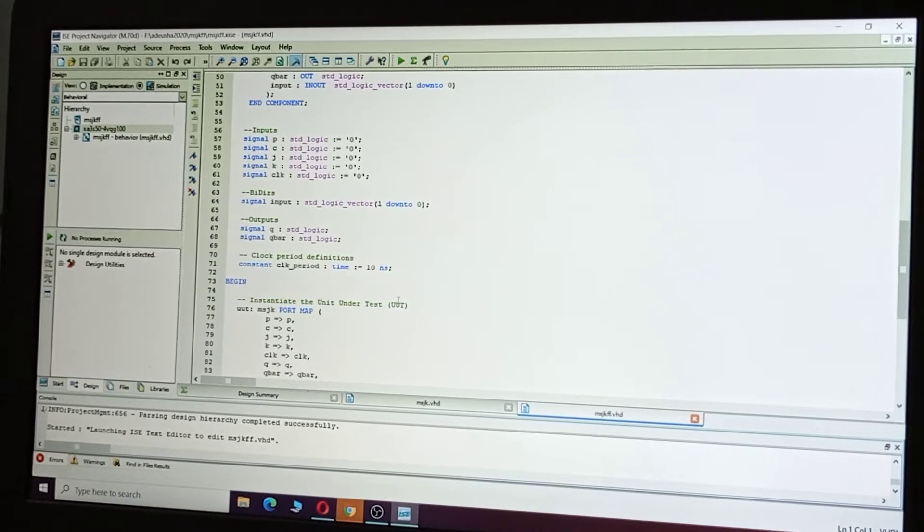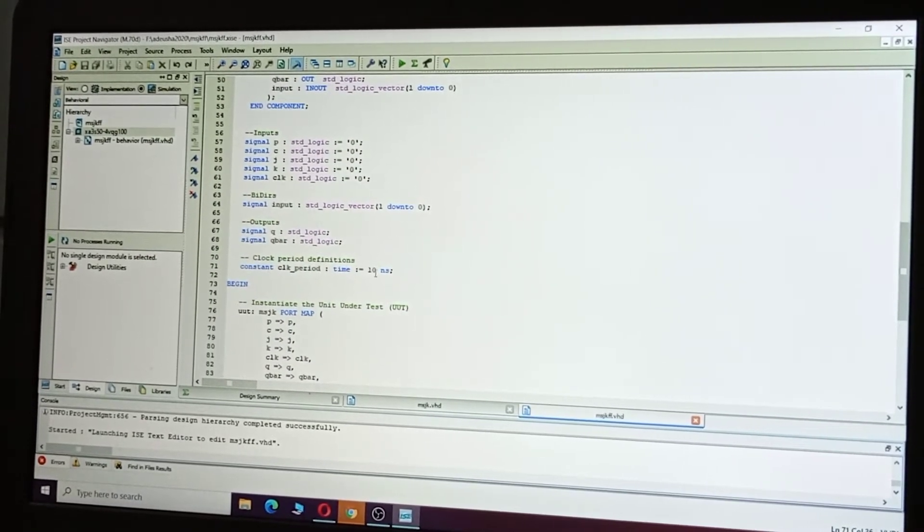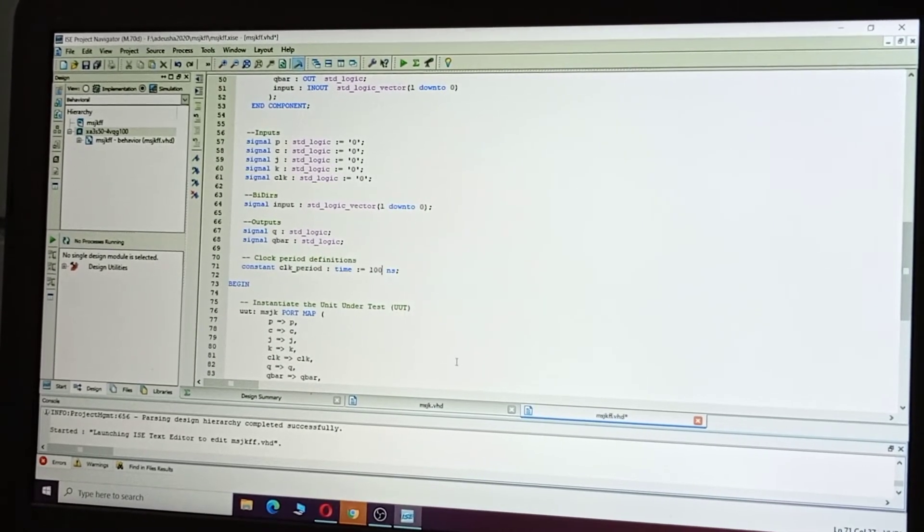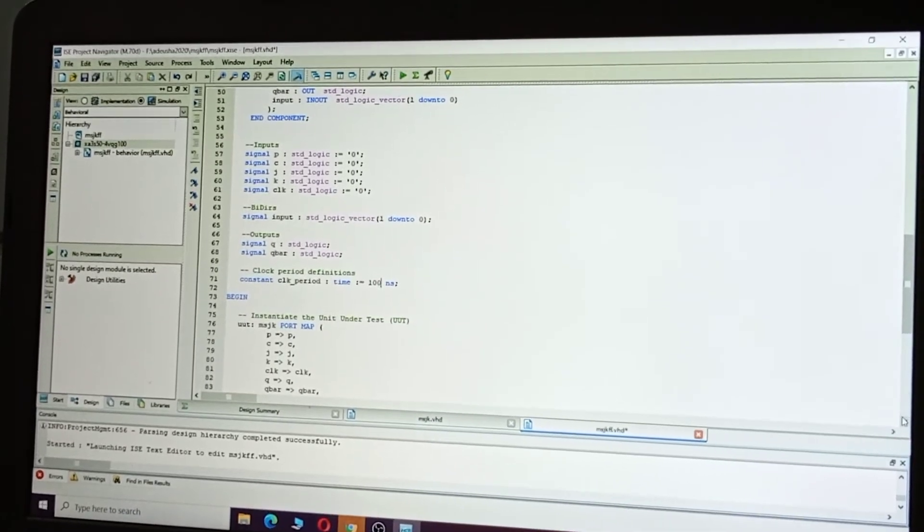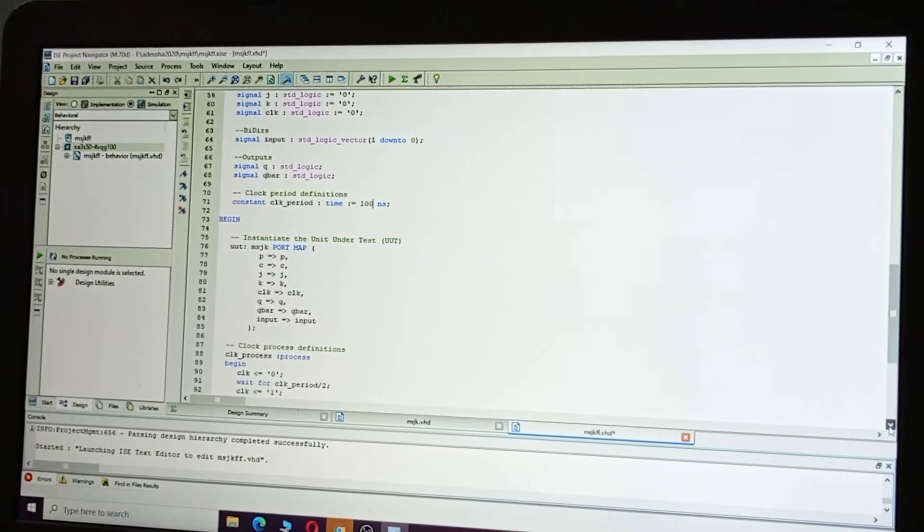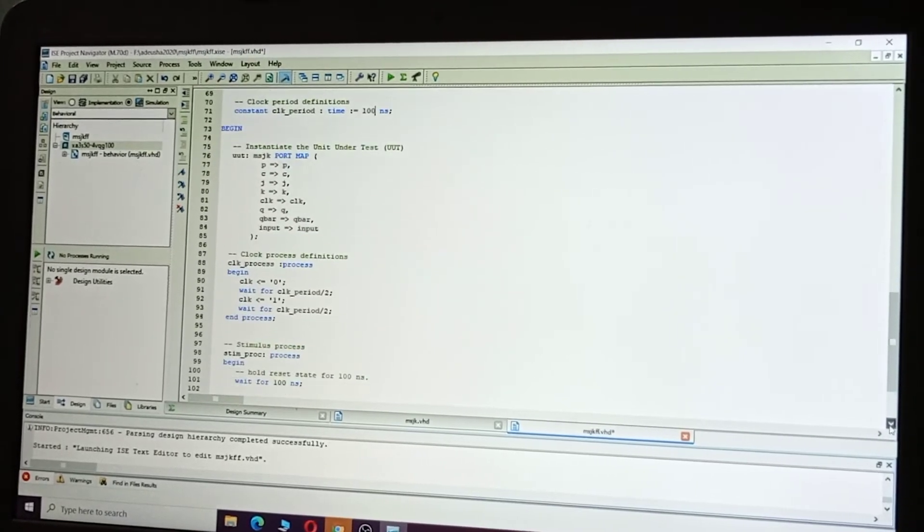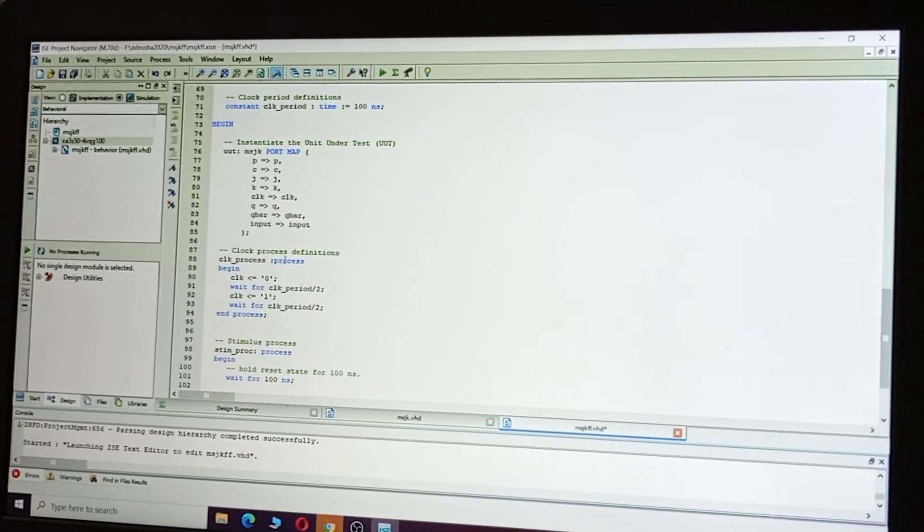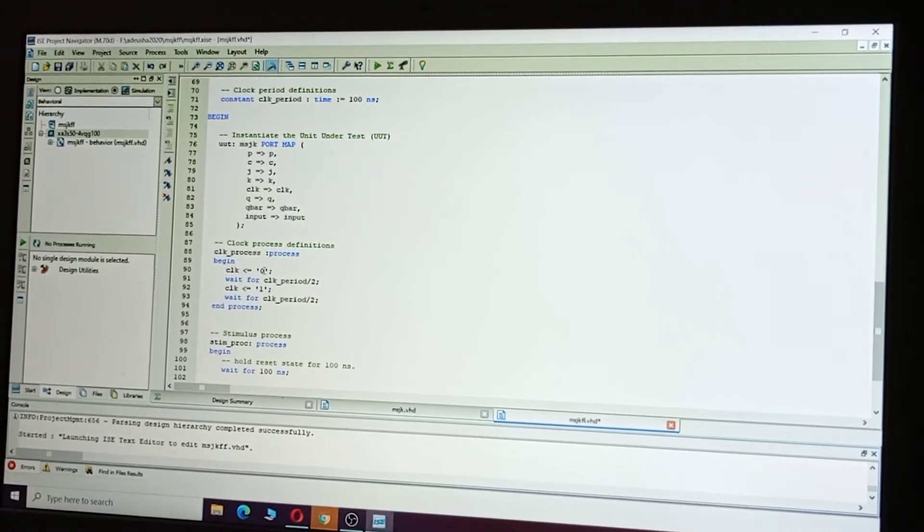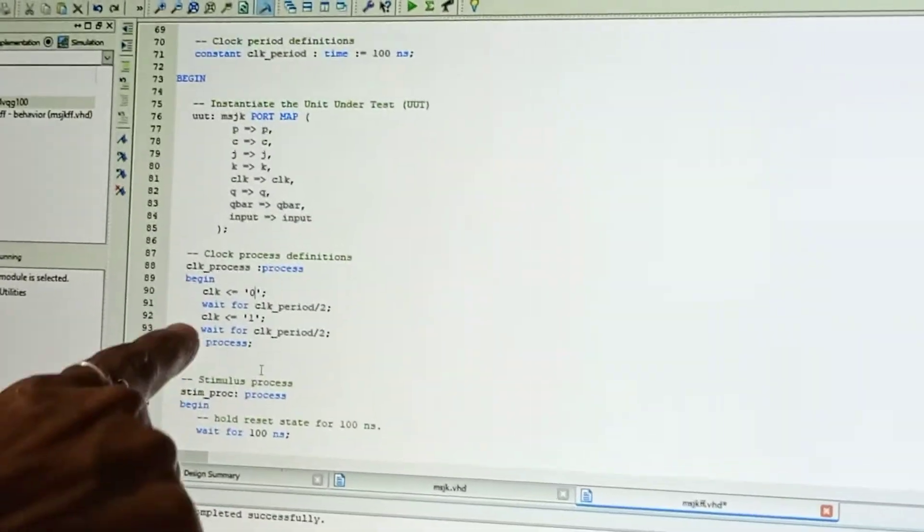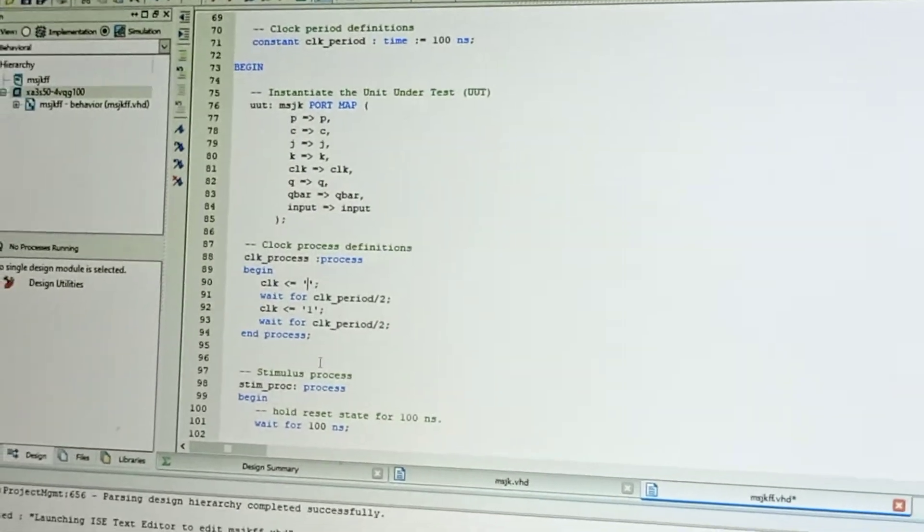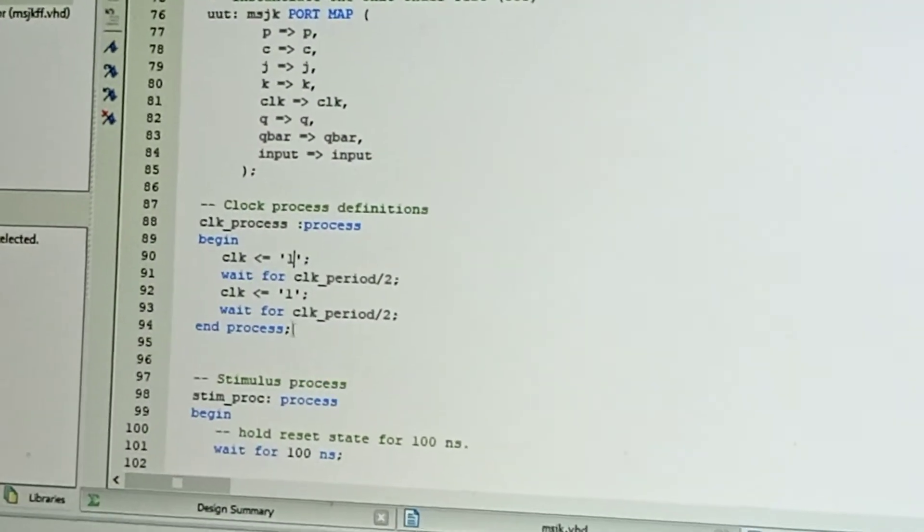Clock period: 100 nanoseconds. Change it and then give the input combinations, that is, JK values. If you want first positive clock and then negative clock, just change clock—first, initially it is zero. Change clock to one.